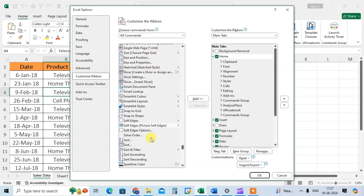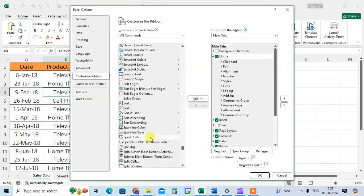I just drag here and search. Okay, so I got it, speak cell.